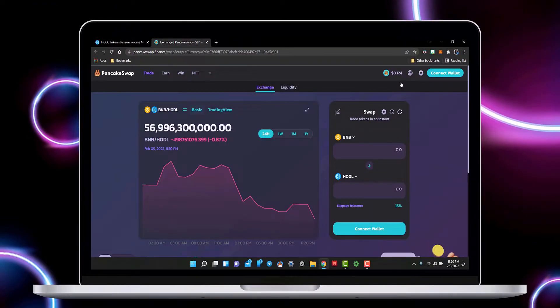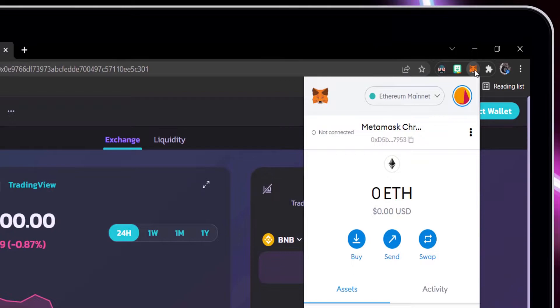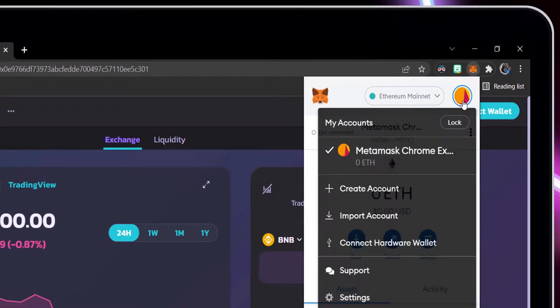It's time to connect our Ledger Wallet to the MetaMask extension. Select the avatar, then select Connect Hardware Wallet.